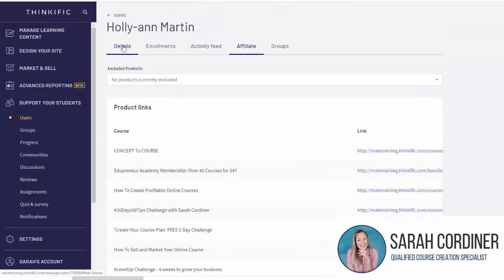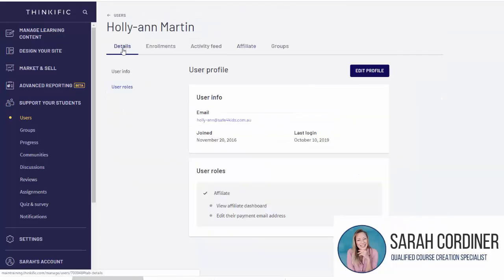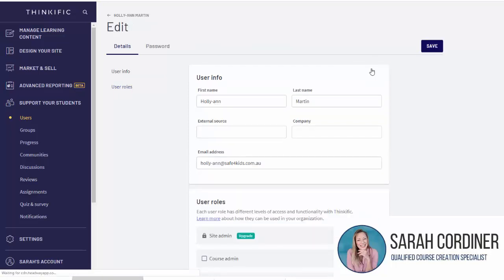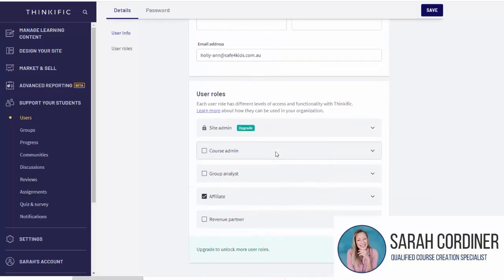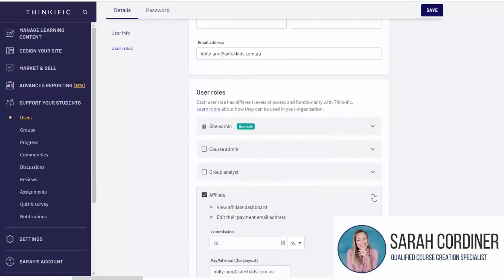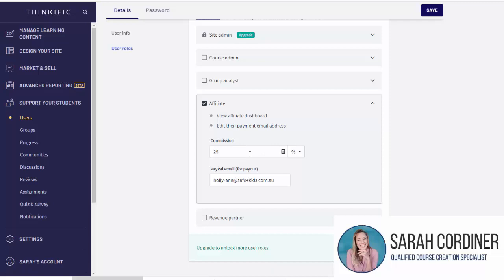We can also go to 'Details' and it will show that she is an affiliate there. I can go to 'Edit Profile' and see when I click on 'Affiliate' what percentage Holly-Ann is on and also what her PayPal email address is to send payments to.